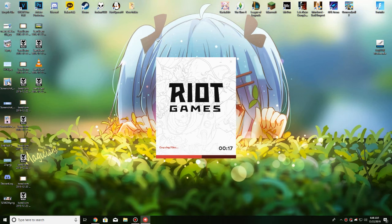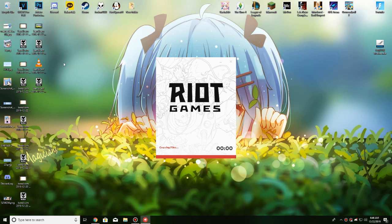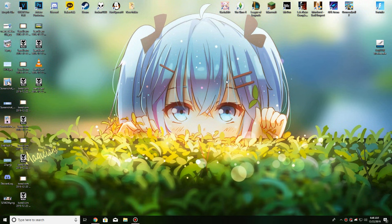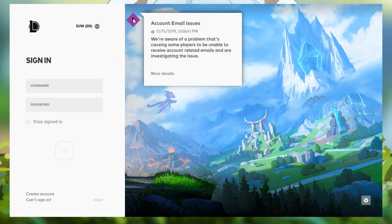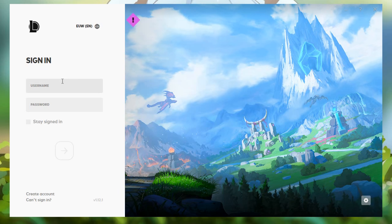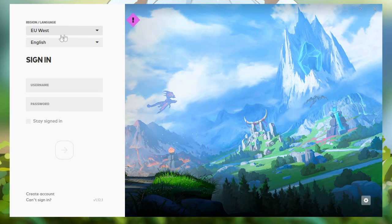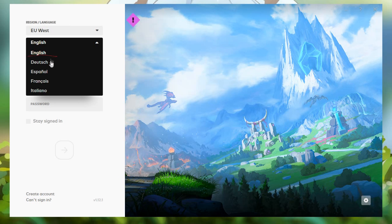Here we are on my desktop — it's really ugly right now, I didn't have time to change it. I'm opening my League of Legends so you can see how my launcher looks by default. Here it is — this is my launcher. There's an account email issue, but this is how it looks: it's in English, I'm playing on EU West.